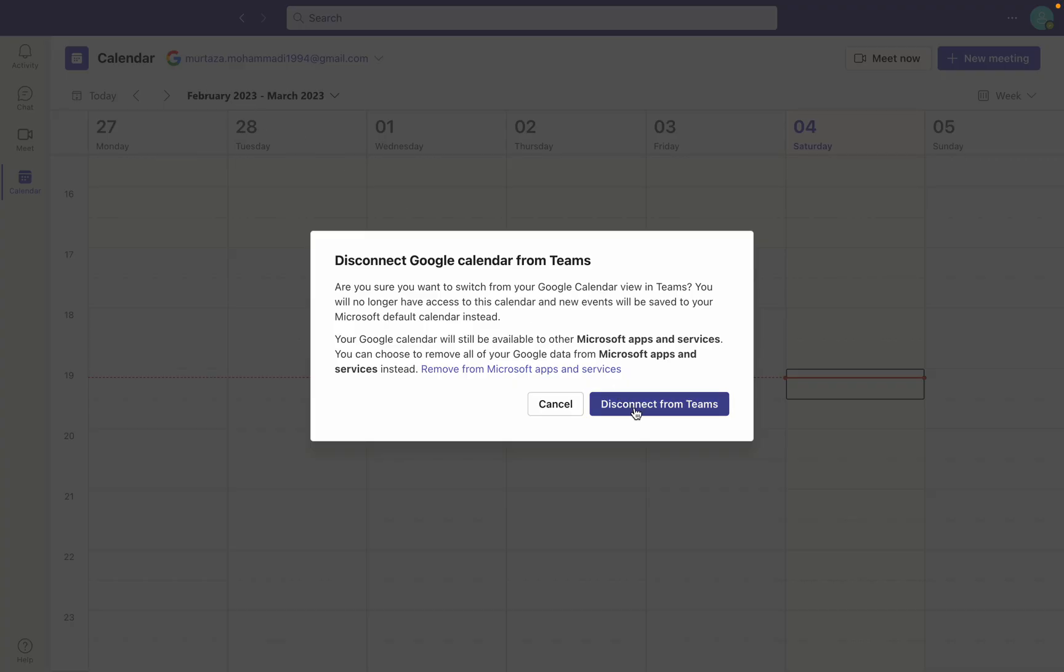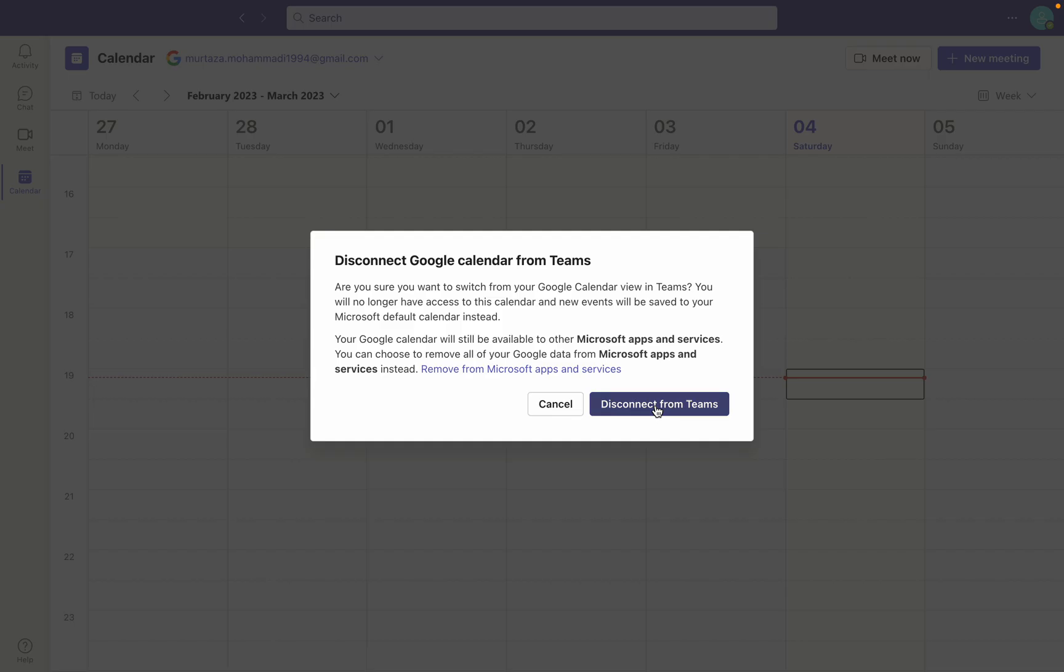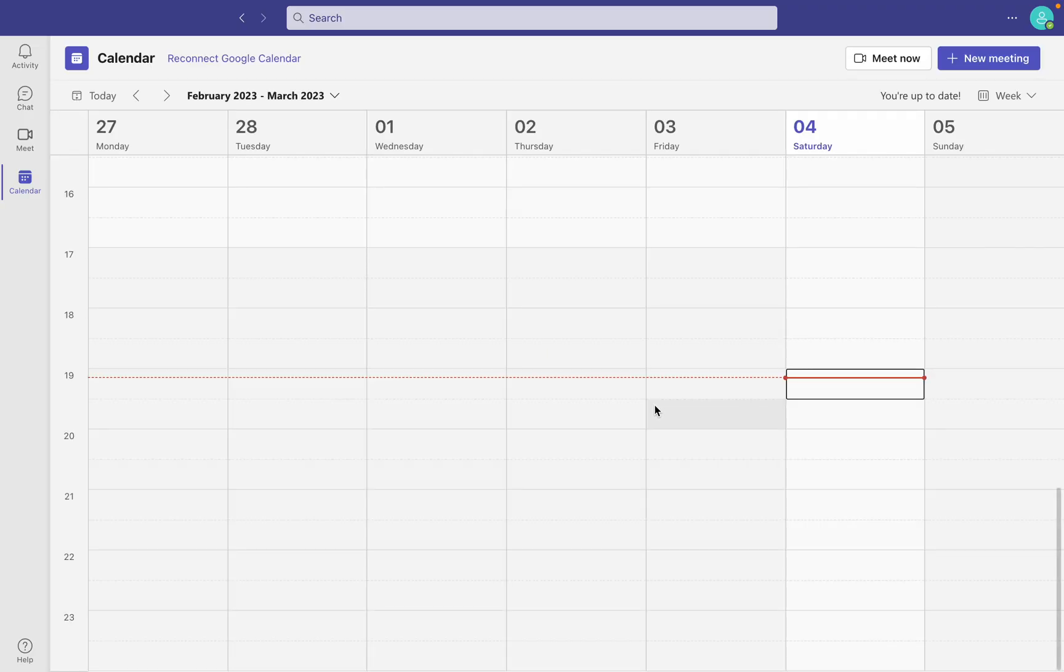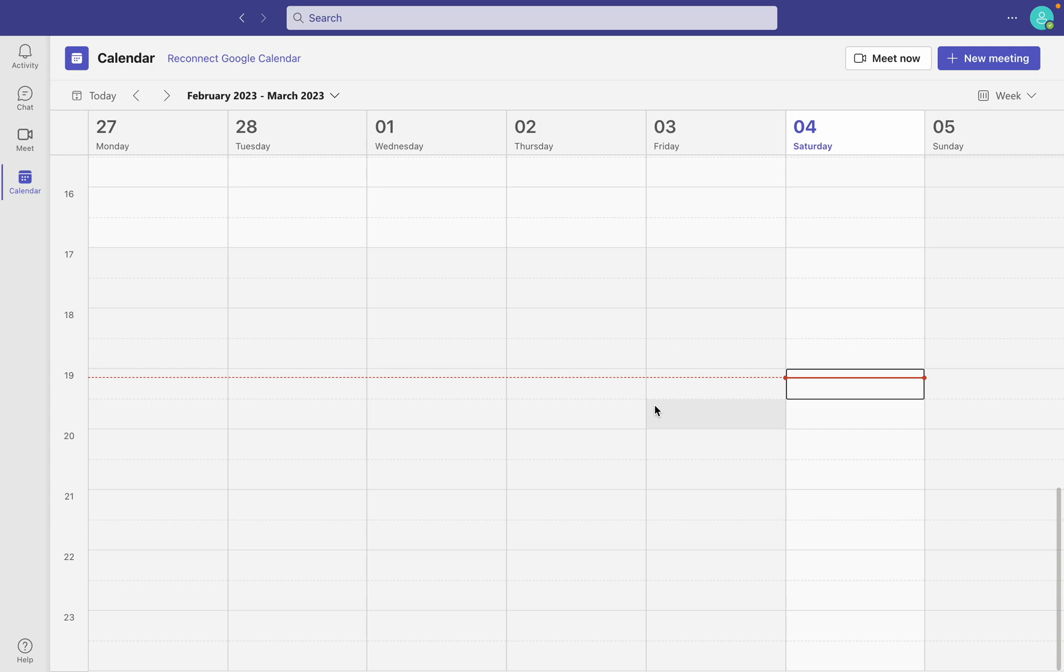Disconnect from Teams. Yes, that's how you can remove or disconnect Google Calendar from Microsoft Teams.